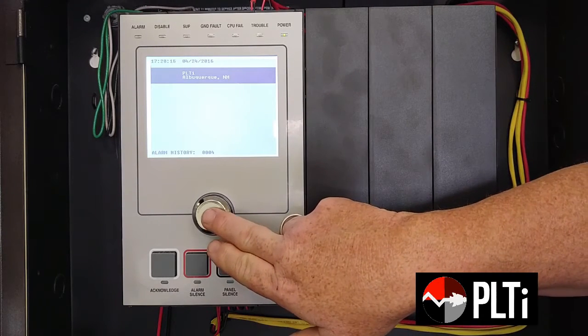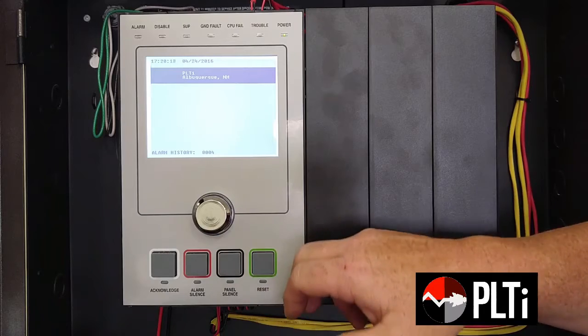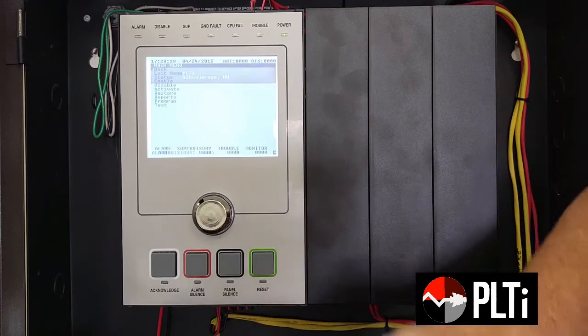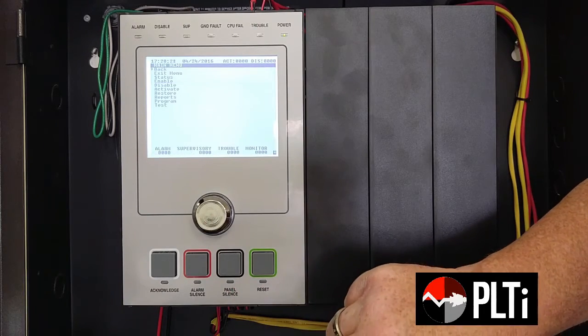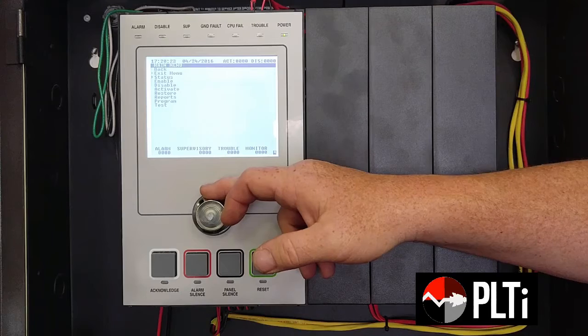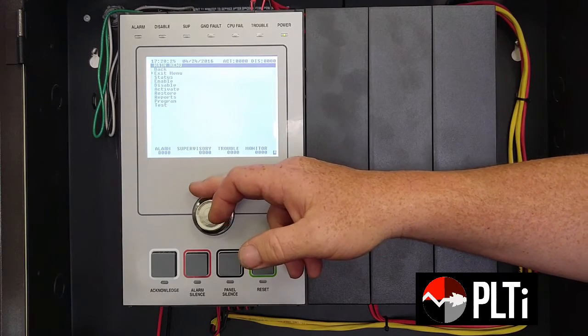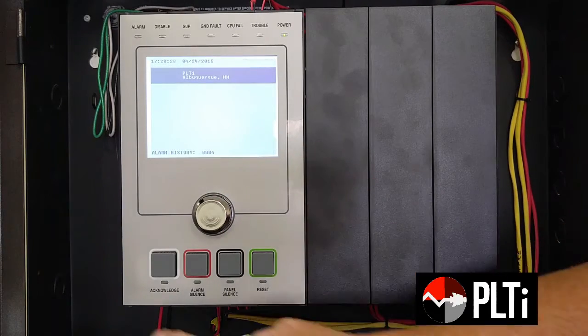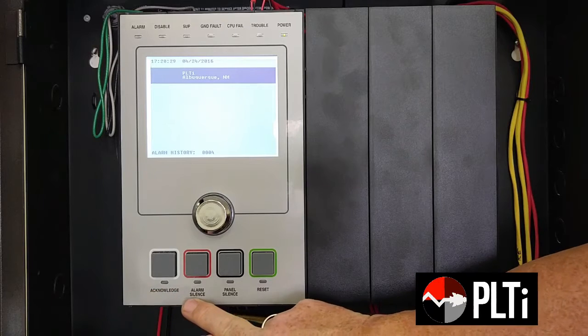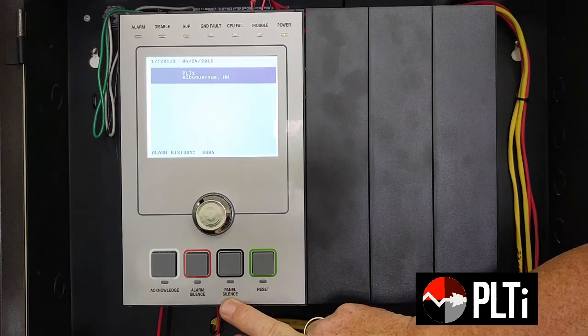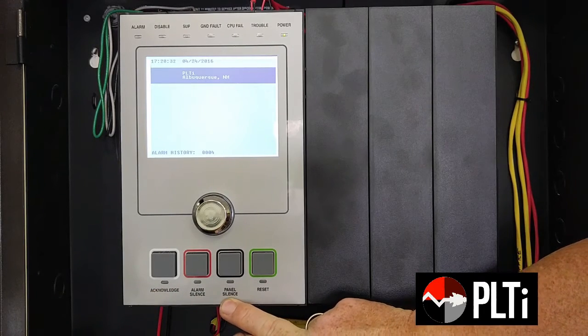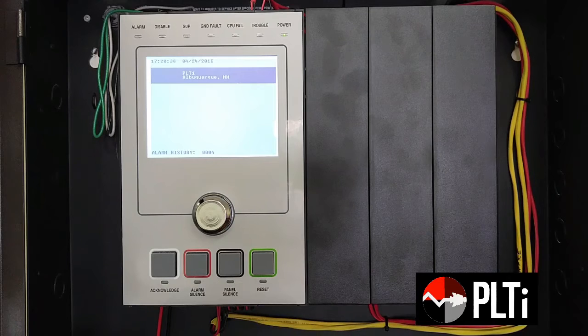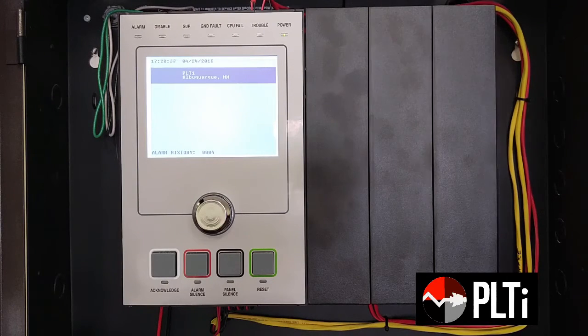You have your central control knob here, which is a dual function. If you press it, it has a select function. If you rotate it, it scrolls through your menu. Across the bottom, you have your acknowledge button, your alarm silence button, your panel silence button, and your reset. Now, let's go into some detail on these.